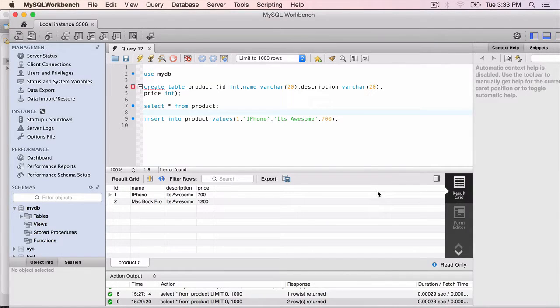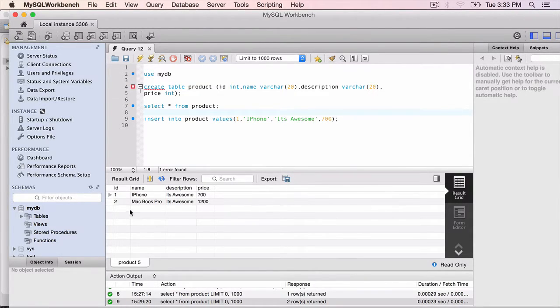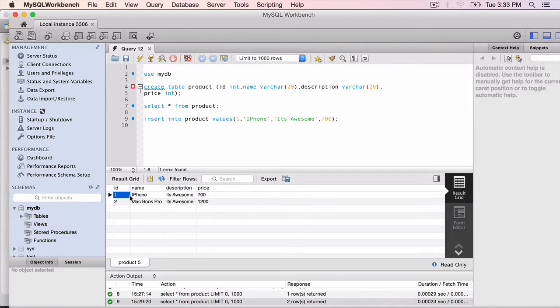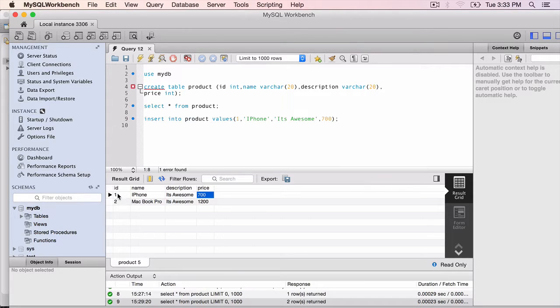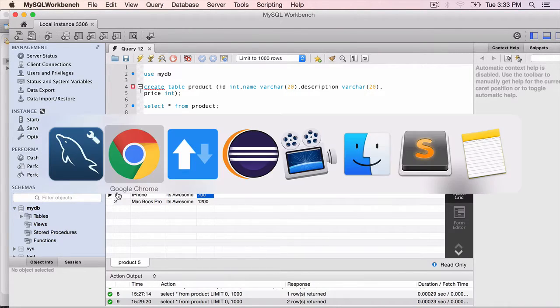In this lecture we'll be testing the update and delete functionality. Right now we have two records. Let's change the price of iPhone to $800 from $700. The ID we should be using is 1.